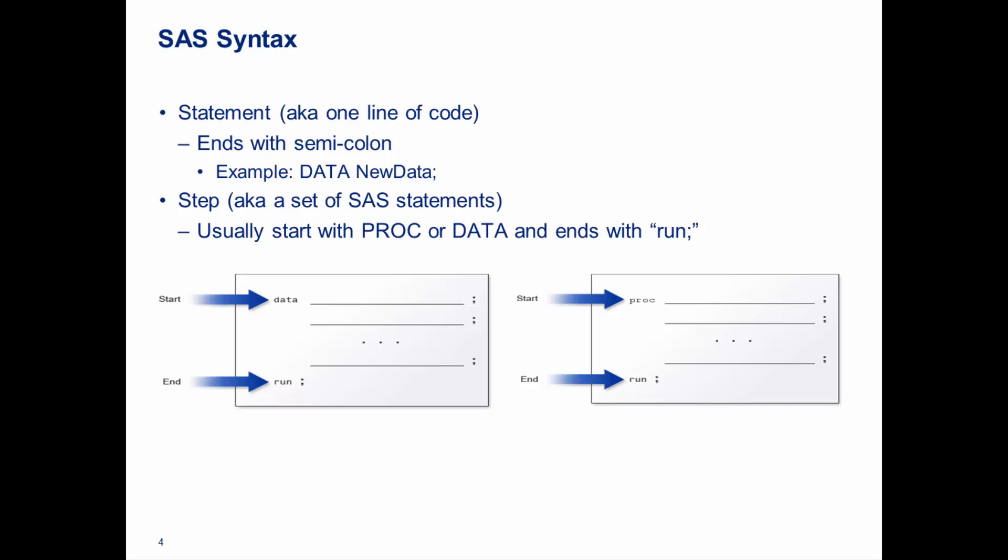Then there's a step, which is basically a set of SAS statements. Usually starts with a proc or data and ends with a run with a semicolon. You can see examples down there for the data and as well for the proc. Proc is short for procedure. So, let's get started with SAS.